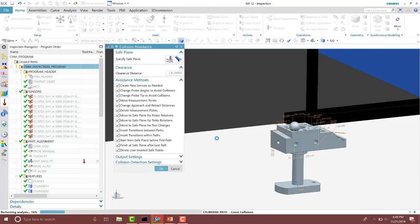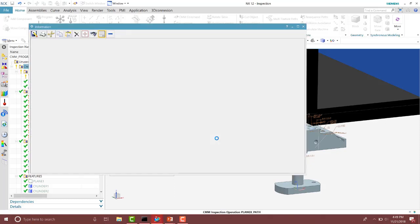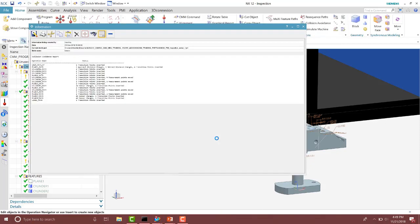As you press OK it will then optimize those paths. Notice at the bottom there it's finding the correct probe angles. And then you'll see some points are moved and some points have been inserted. After the collision avoidance has been run, you will get a report on all of the paths.